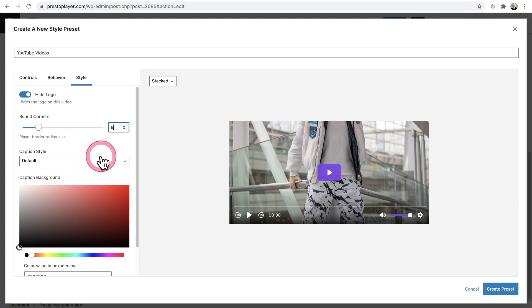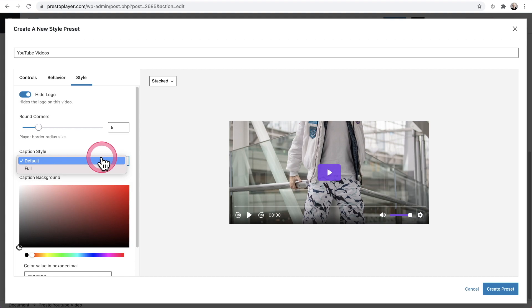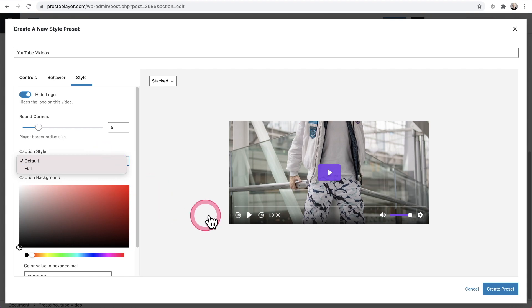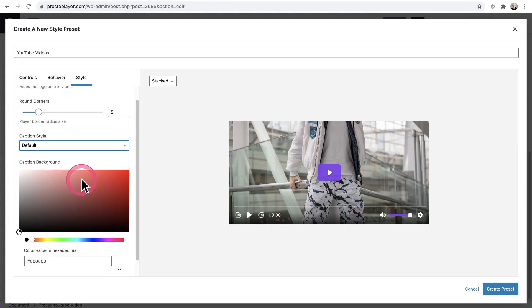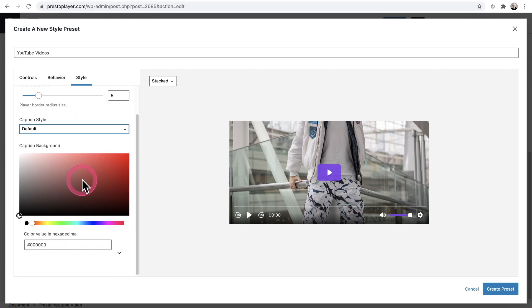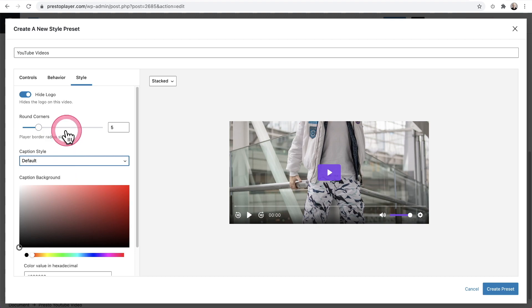Then right here, we have our caption style and that's the default when it's the two lines that appear for the caption. And full is when it's just one line and it's kind of on the bottom here, but we're not going to be using captions in this YouTube video. And so you can also set the color background, which we're not going to do.